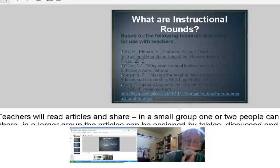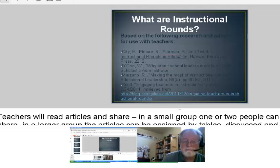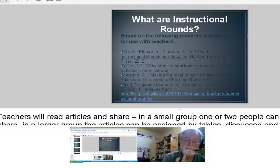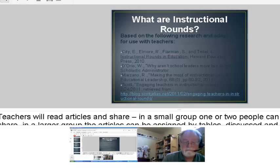So what are instructional rounds? These are the resources I use for this presentation, adapted for use with teachers. Originally, Richard Elmore from Harvard University put together research and experiences in his book Instructional Rounds in Education, but the focus was not for teachers — it was for administrators.